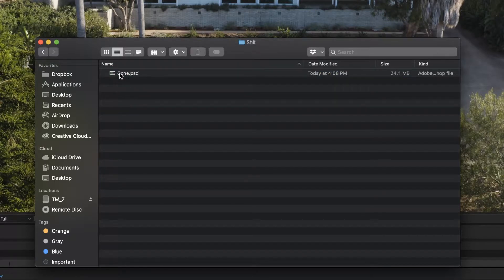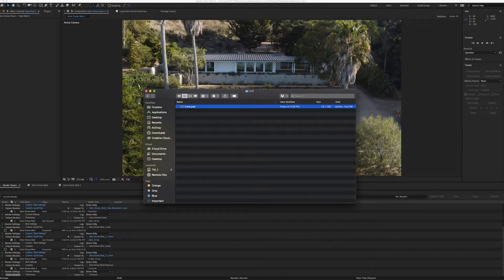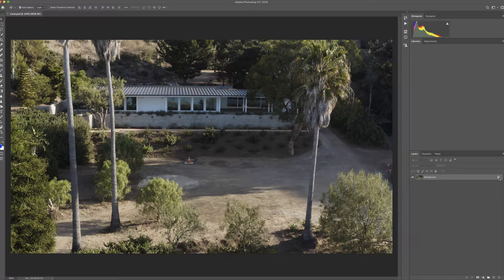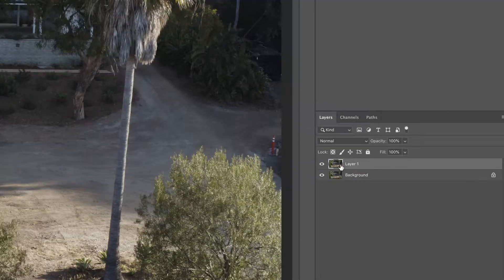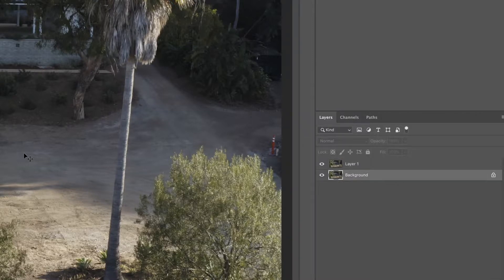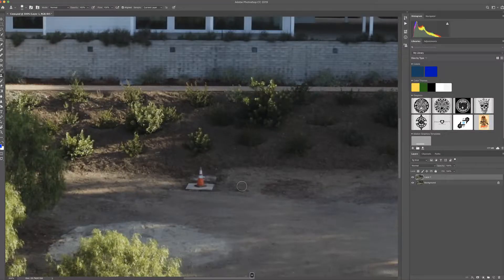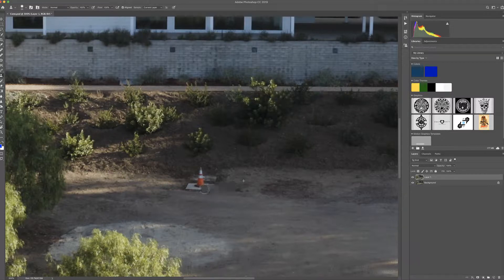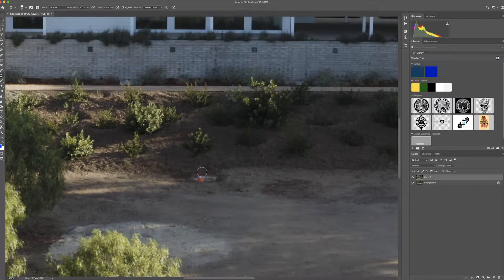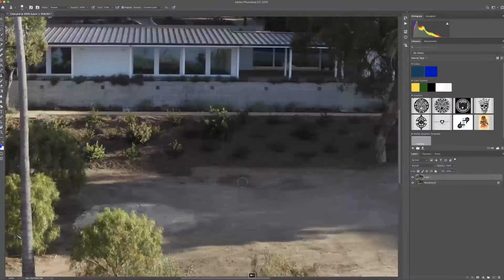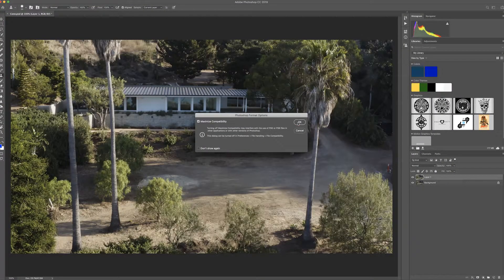Now we're going to go to the screenshot we just took, double-click on it to open it in Photoshop. We'll hit Command+J to duplicate the background layer, just in case we need to go back. Next, we're going to use the Clone Stamp tool — I'll sample this little dirt patch over here to get rid of the cone, matching it with the surrounding dirt. We draw that in and get rid of the cone, sampling some of the soil to fill it in cleanly.